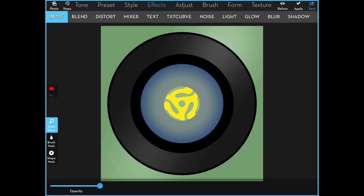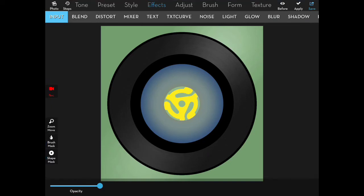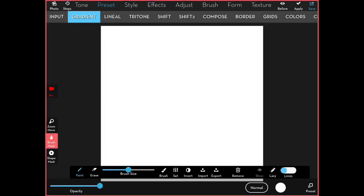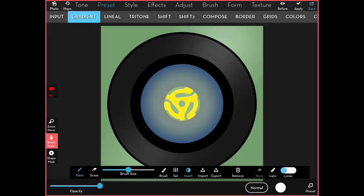Masks are made with white and black. White conceals changes. Black reveals changes. So, I'm going to go into brush mask and hit limits over on the right end.